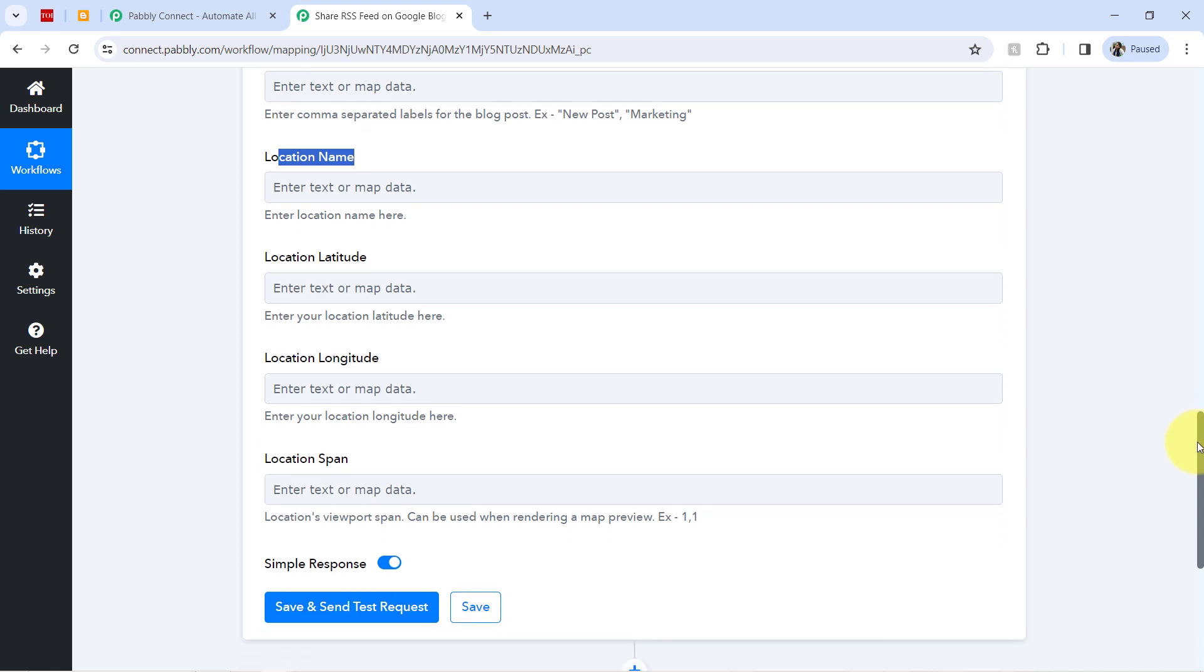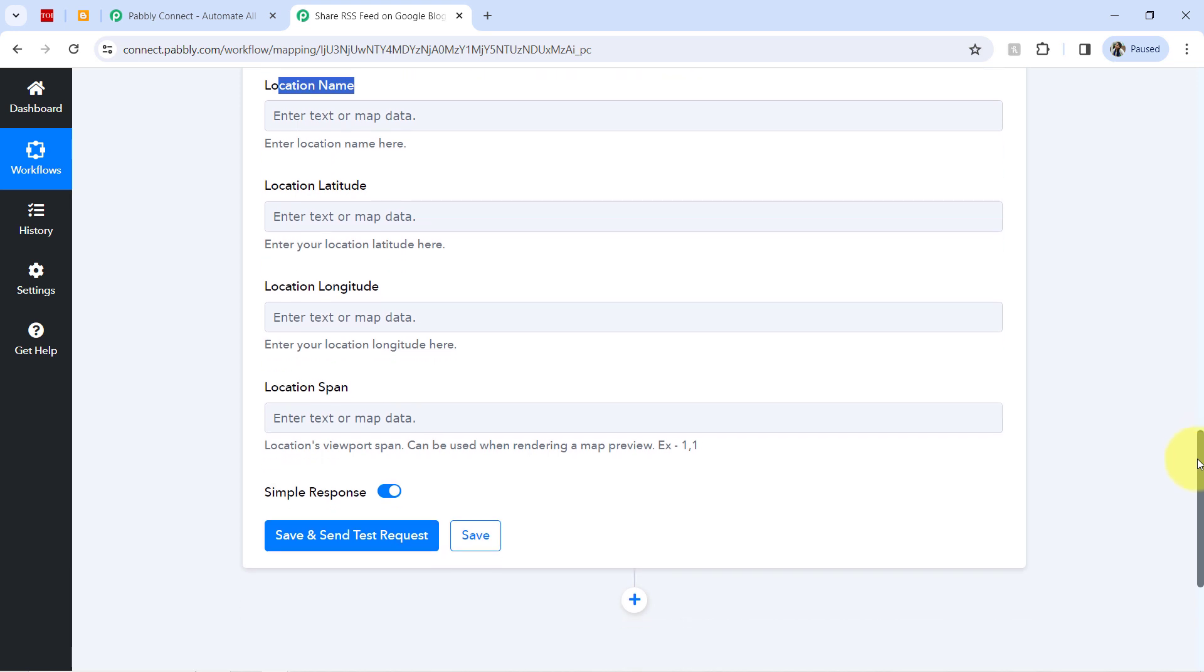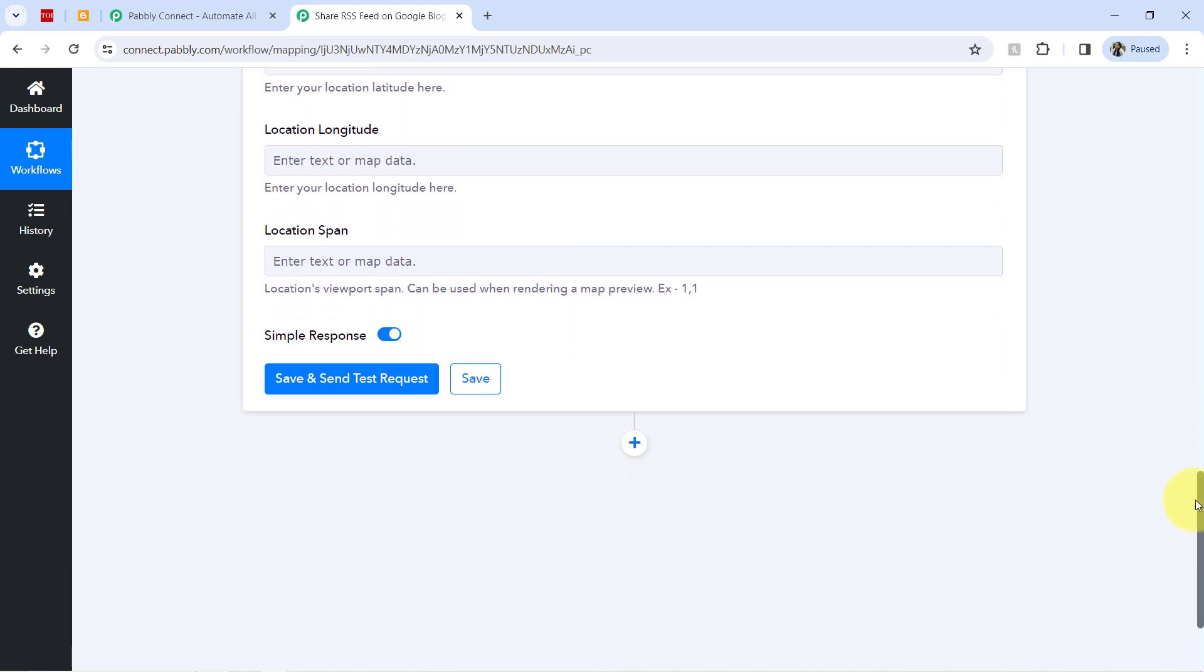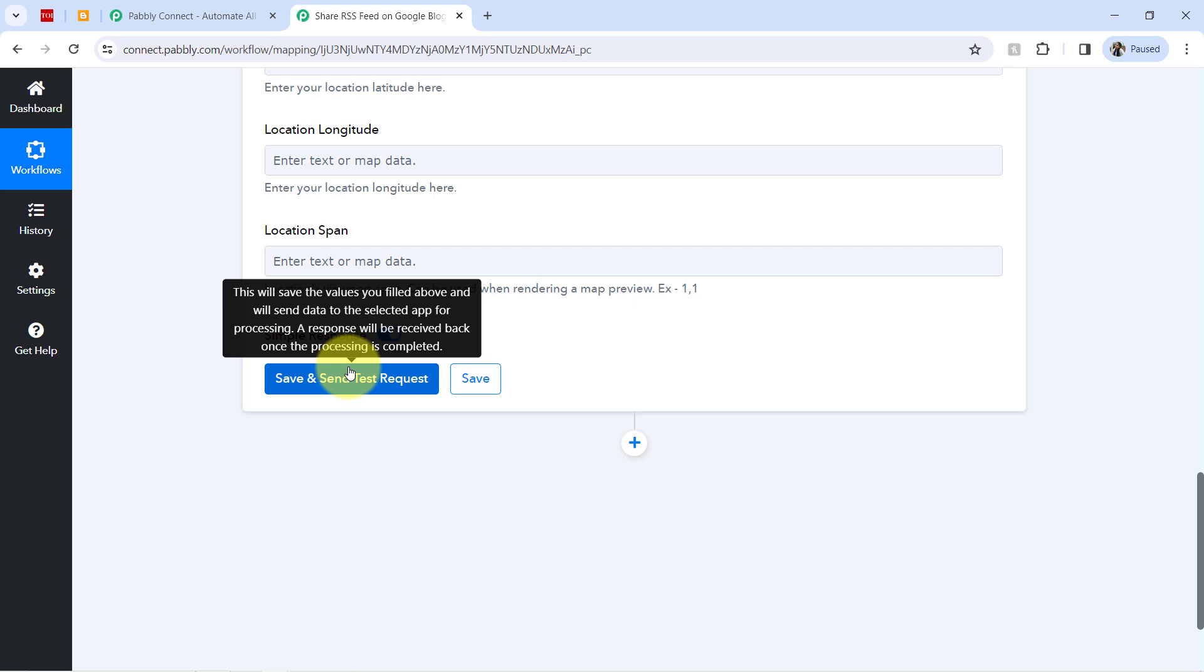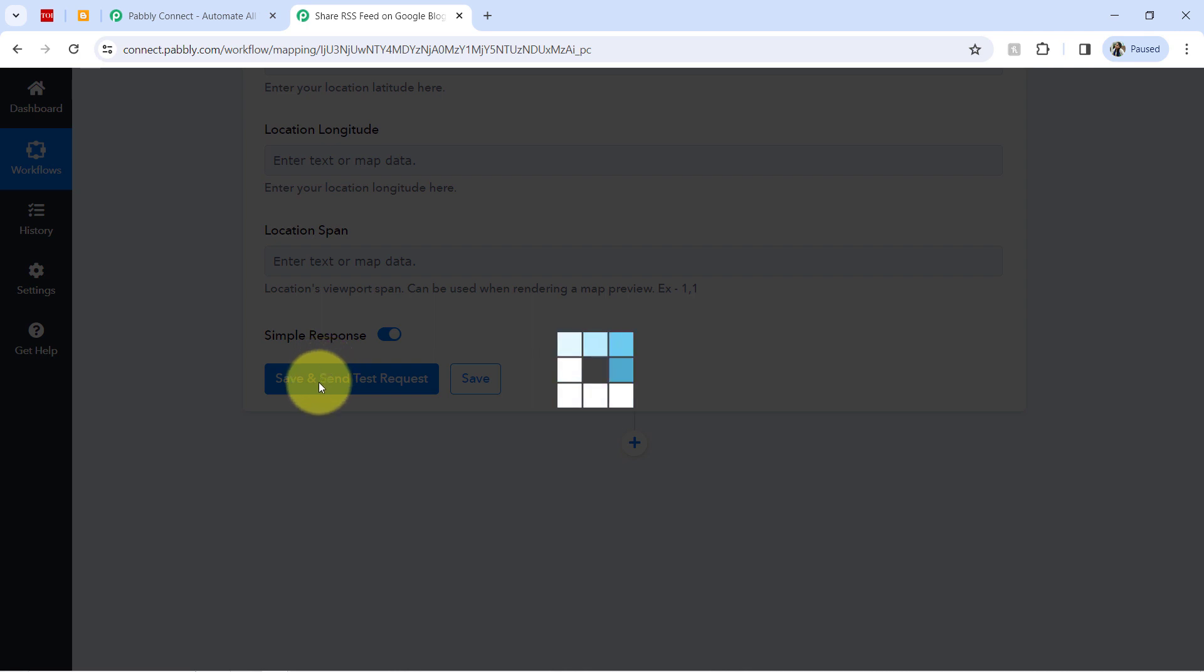The latitude, longitude and location span. So because these fields are not mandatory, so currently I am leaving all blank. If you want to provide any data here, you can do. You can provide it as per your requirement.